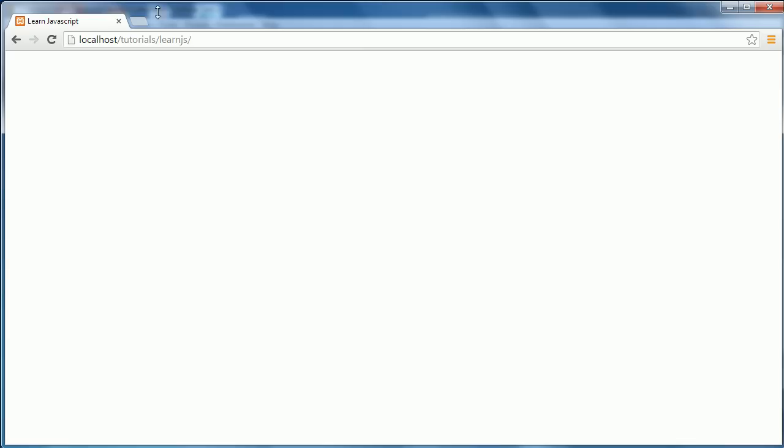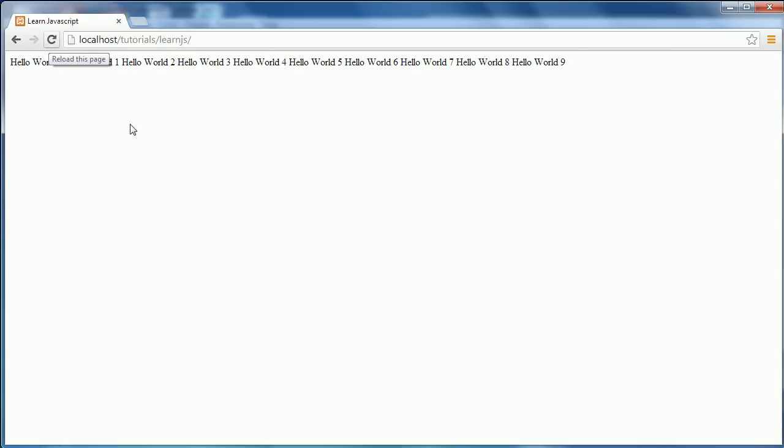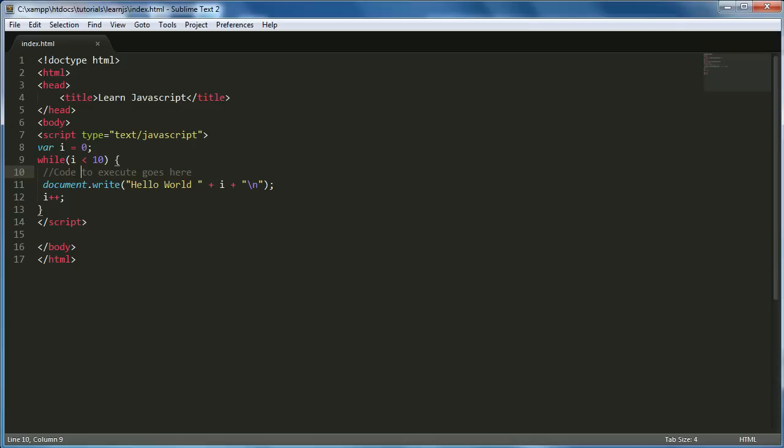Now if we come over to our page and refresh, it says hello world, hello world 0, hello world 1, hello world 2, and it goes all the way up to 9. For some reason our new line is not working but that doesn't matter for the minute.